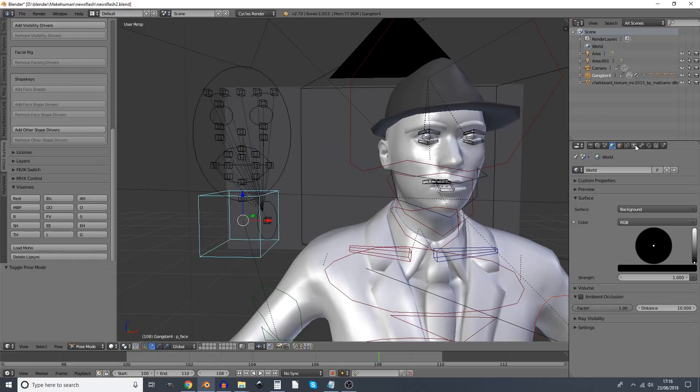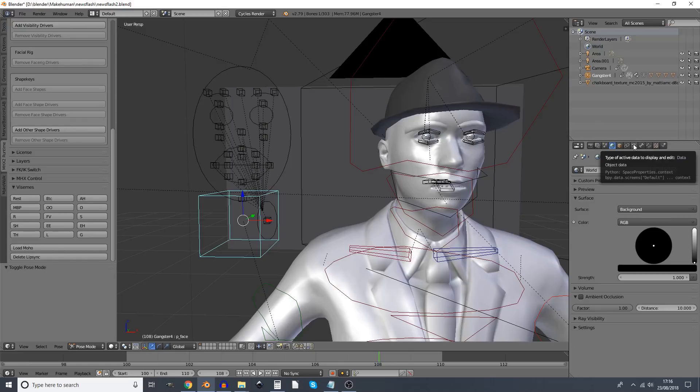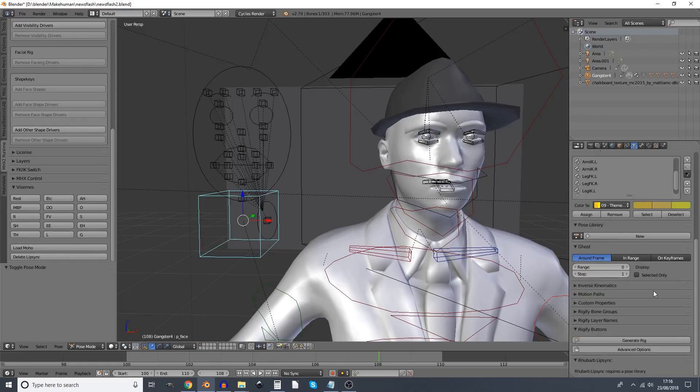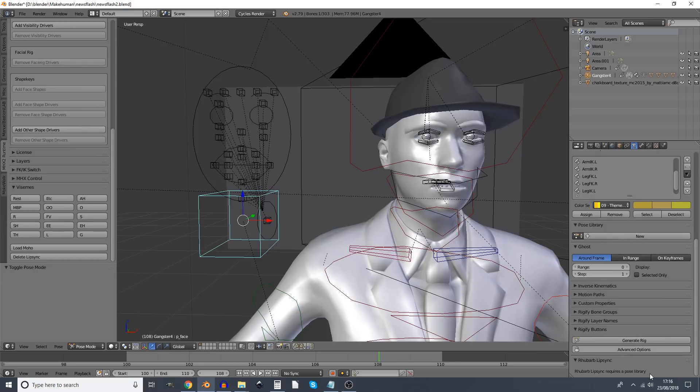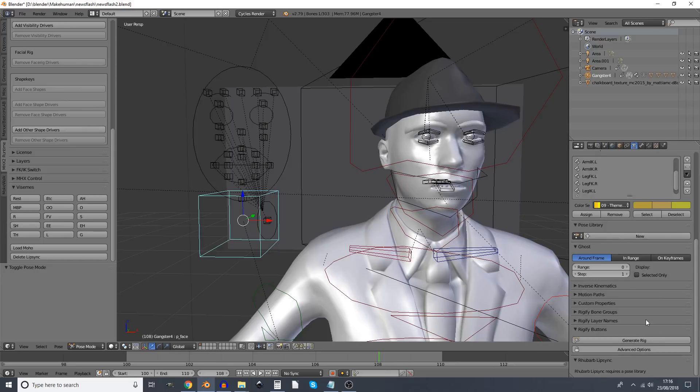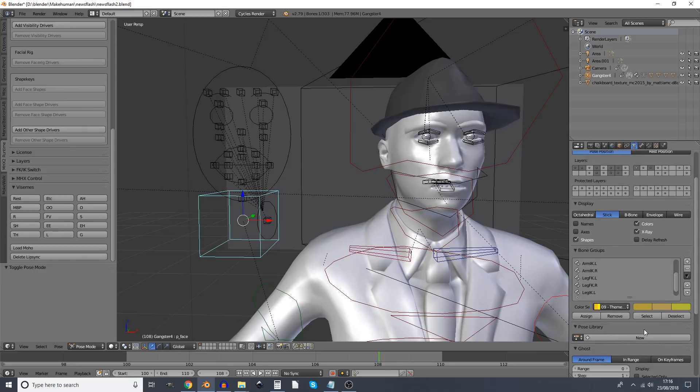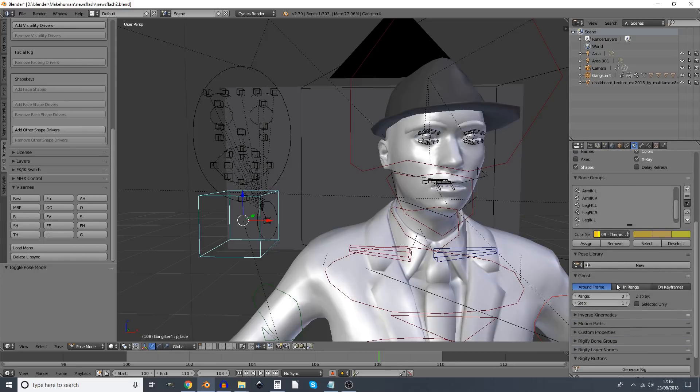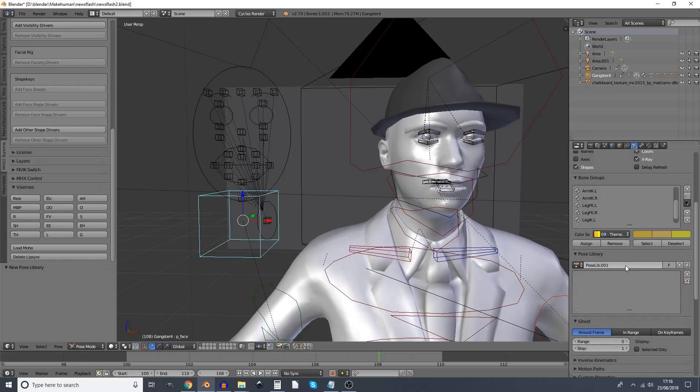Also, if we go to the armature buttons and scroll to the bottom, we'll see that Rhubarb Lip Sync is basically requesting we put together a pose library before it can do anything. Okay, I'm up for that. Let's create a pose library.